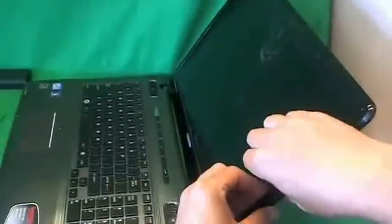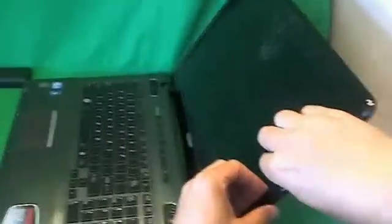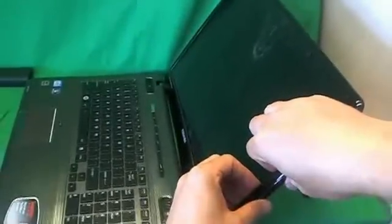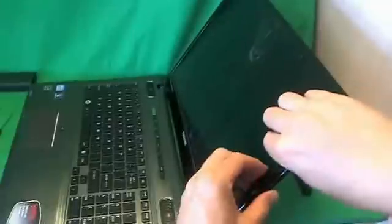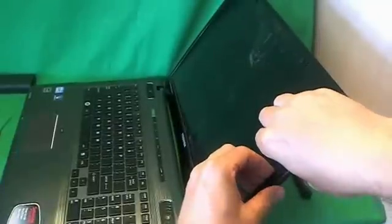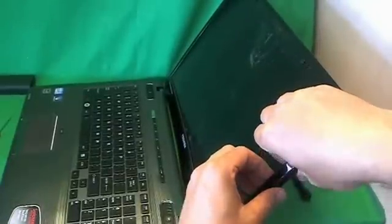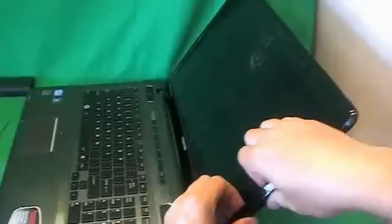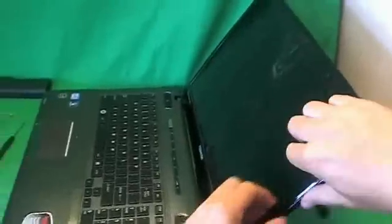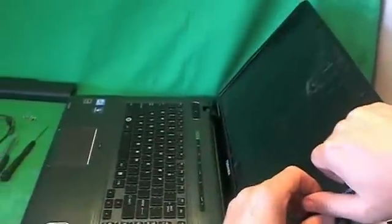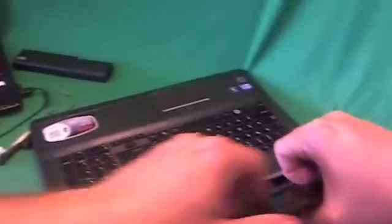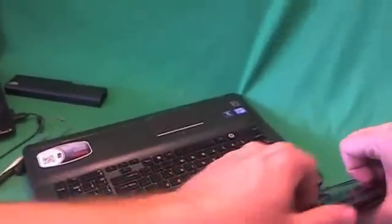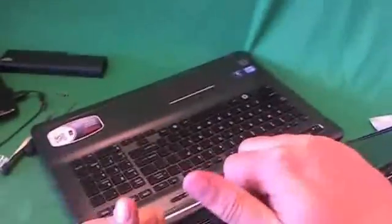Once we remove all the screws, we're going to remove the screen bezel. The way I like to do that is put my fingertips on the screen side and gently start prying up the screen bezel and listen for the snapping sounds. Once you hear the snapping sounds, that's good. That means the screen bezel is coming off.